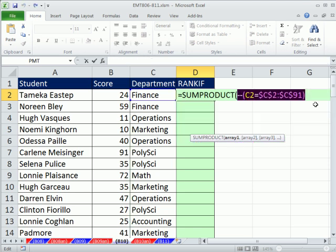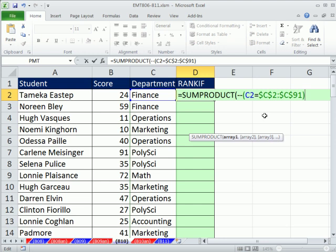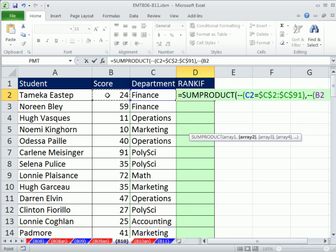I'll Ctrl+Z to get it back. So F9 evaluates so you can see what's happening, then Ctrl+Z to undo. That's our first array. Now we're going to create a second array that ranks the numbers. I type a comma to get to the second array, and we're going to build another array of trues and falses — converting to ones and zeros — using that same trick. I originally learned this from a post by Dominique at MrExcel Message Board.